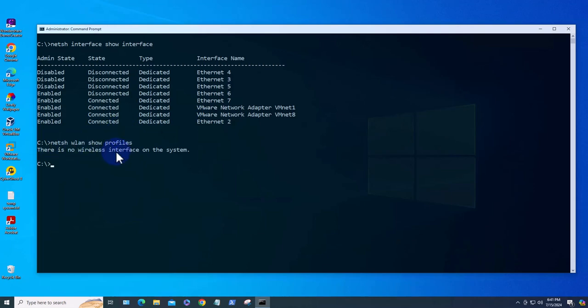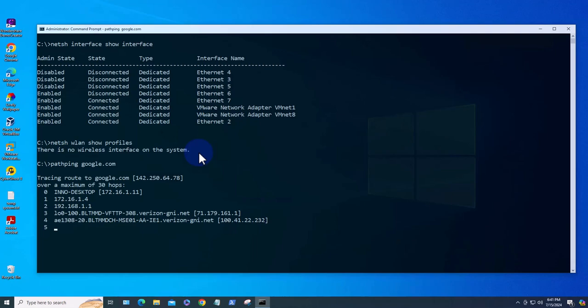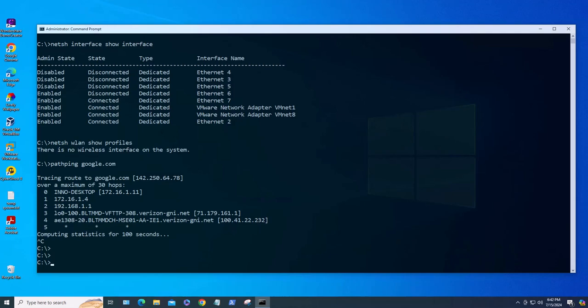The next command is similar to ping command but it can be used to show if there's any issues on the network like if the network is slow. You can use this command, it's pathping. You can just say you're trying to see how fast you're getting to like a site. It's going to go through the different hops and then it's going to give you at the end statistics of the amount of time it's taking. As you can see it's computing the statistics and this could take a while so I'm just going to end this one with Ctrl+C.